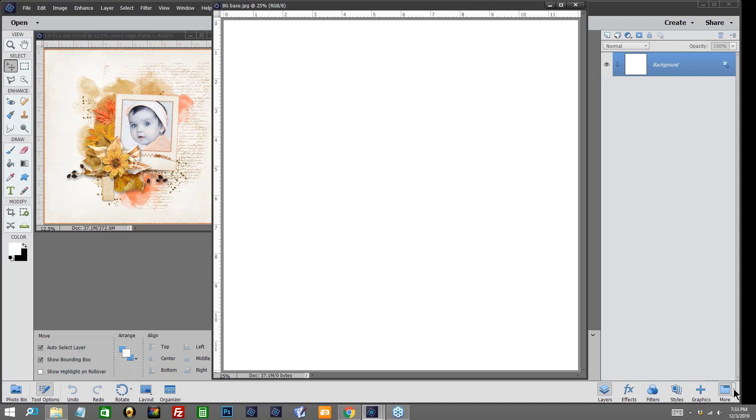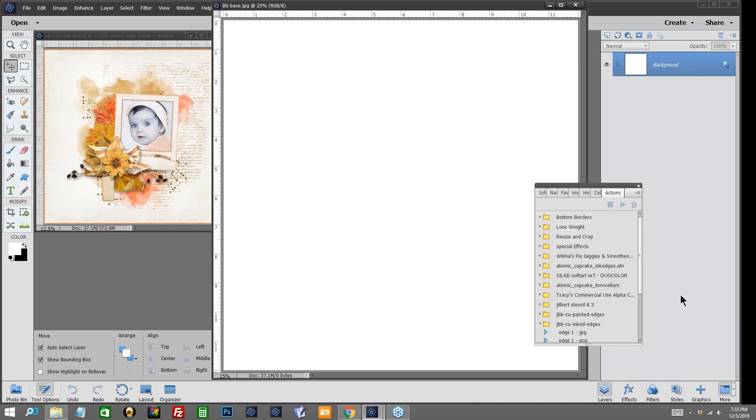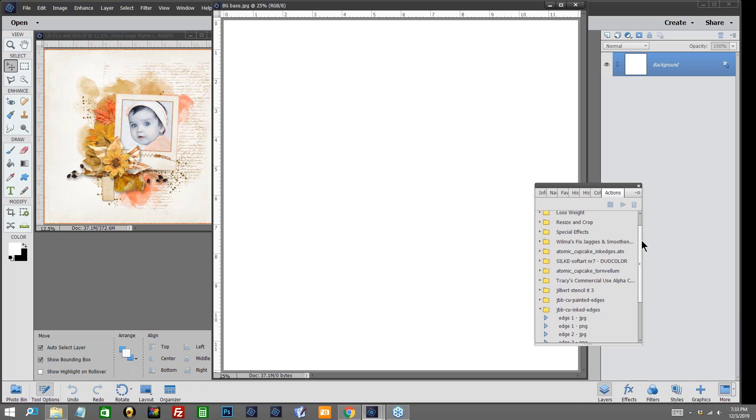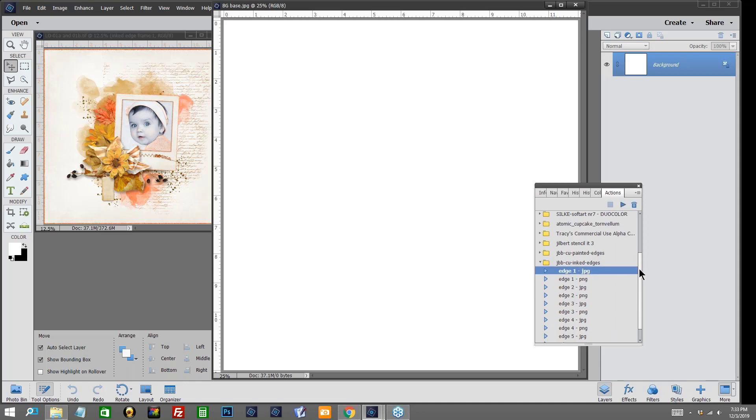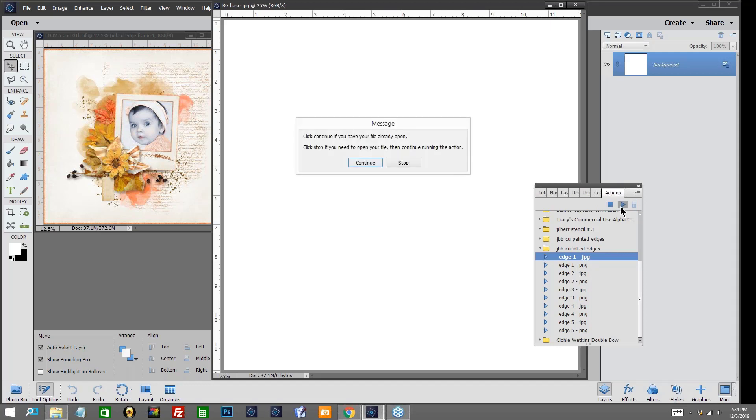I'm going to navigate to the very bottom right hand corner of my elements and you see this folder right here and the little drop down menu. We're going to click on that and we're going to open up our actions. This is where our actions are loaded and where we will find the actions that we want to use. I'm going to be using Jilbert's inked edge action and I'm going to use edge one that is for my JPEG. You'll notice that there are five different edges in this action, one for each JPEG and one for a PNG.